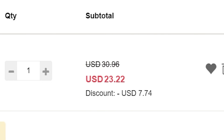Looking at Geekbench 6 GPU benchmarks, you can see performance increases gradually. The Super is about 7–9% faster than the non-Super. The Ti is about 21–25% faster than the 4070. The Ti Super is about 26–28% faster than the 4070. So the Ti and Ti Super don't have a huge gap between them — only a few percent — but the Super and Ti have quite a big difference.